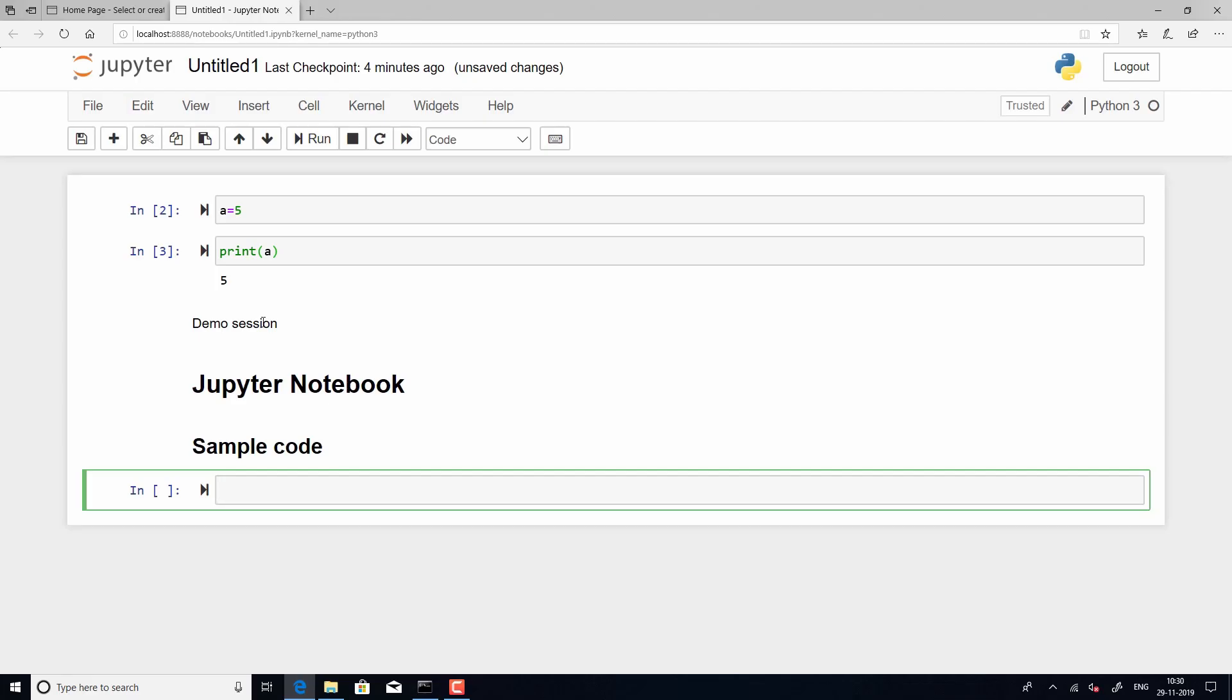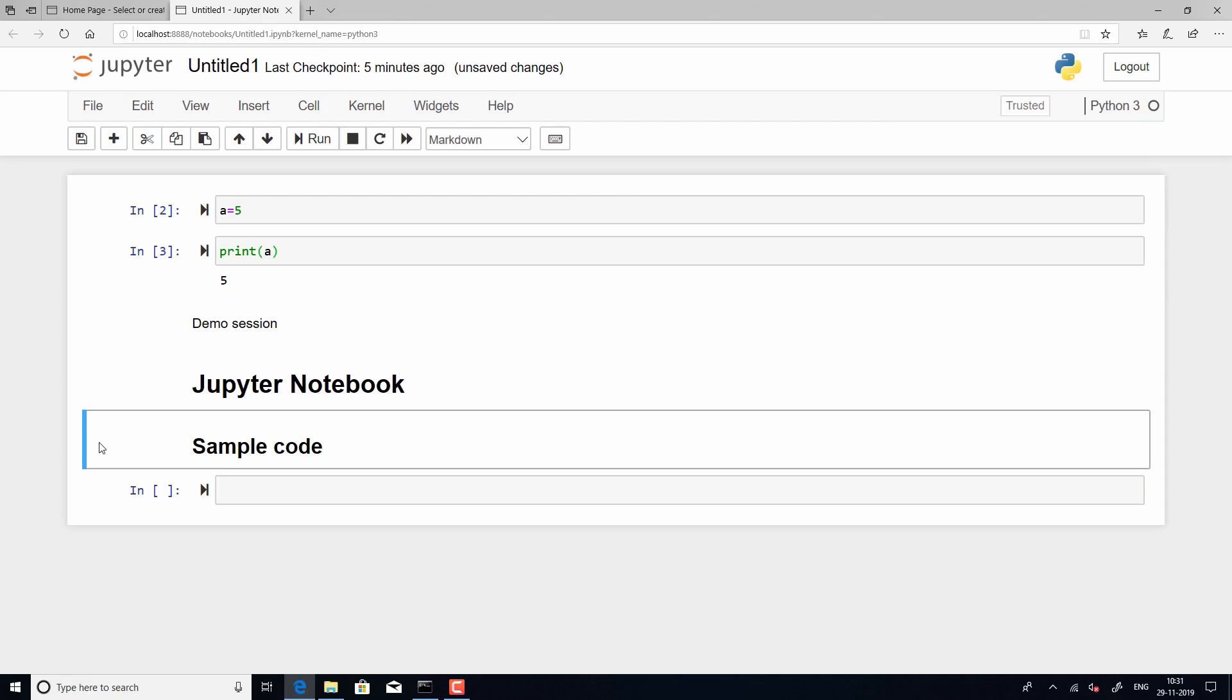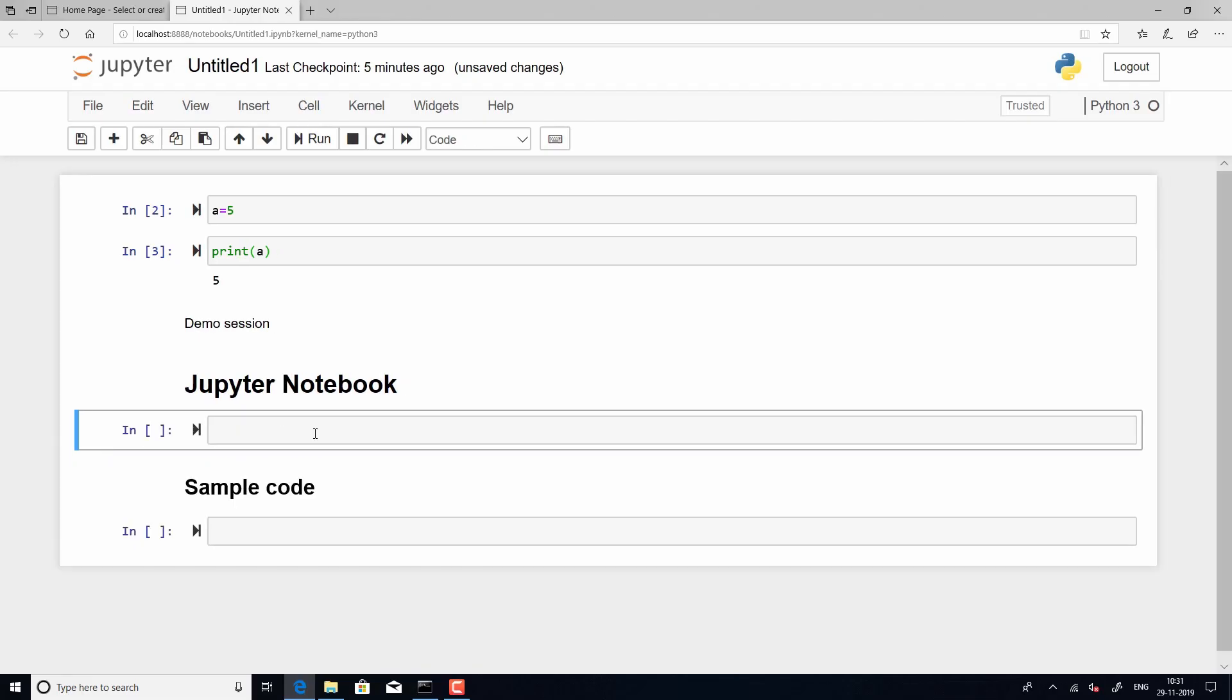So, this is how you add a text or a description above yourself. So, let us say if I want to add a line of code above the description sample code, I just click on A from the keyboard. So, this adds a cell above.